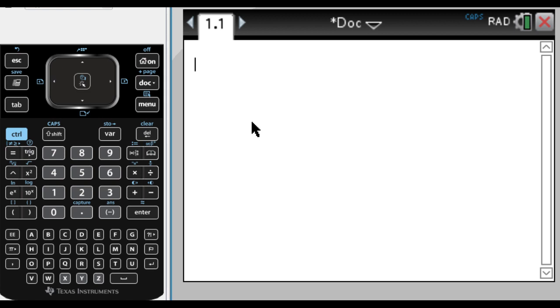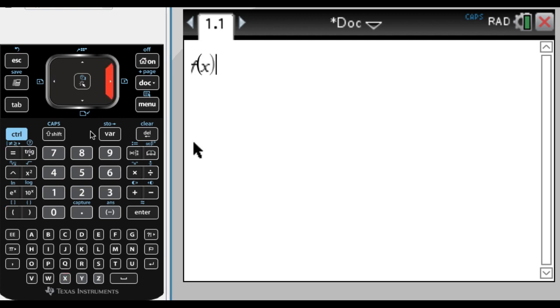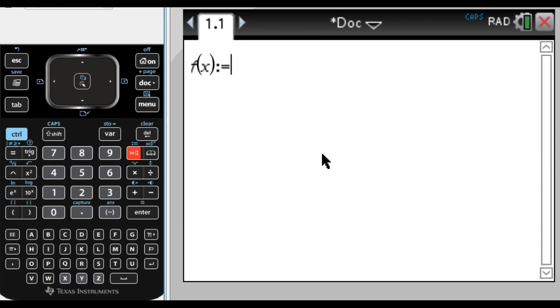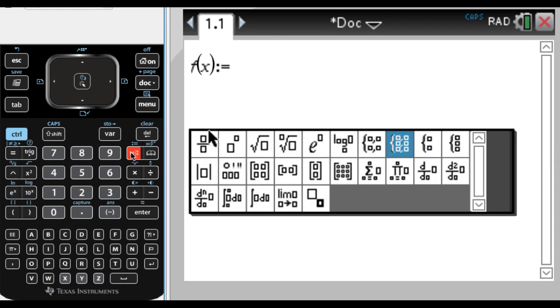The first thing I'm going to do is I'm on a calculator page, and I am going to name the function f, so f open parentheses x, then get out of the parentheses, and we want to do control and then the templates button to get colon equals.